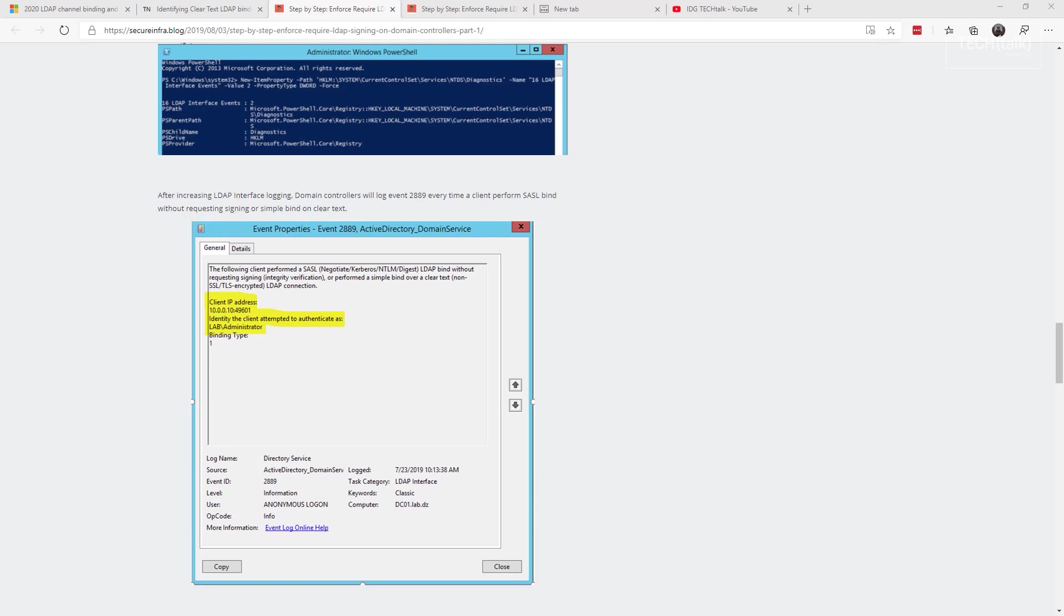Every single time a client performs what's called a SASL bind without requesting signing or simple bind on clear text, if you see any of these 2889 in your event logs, then uh-oh.